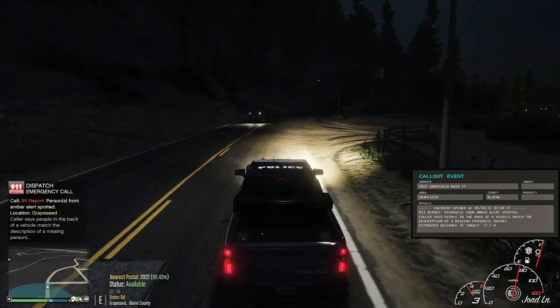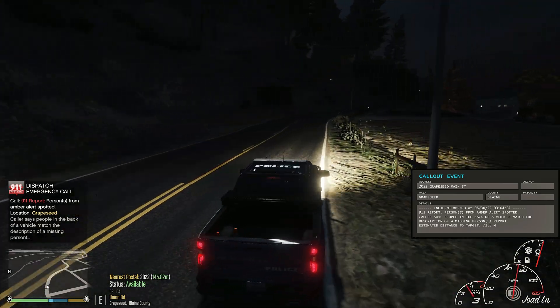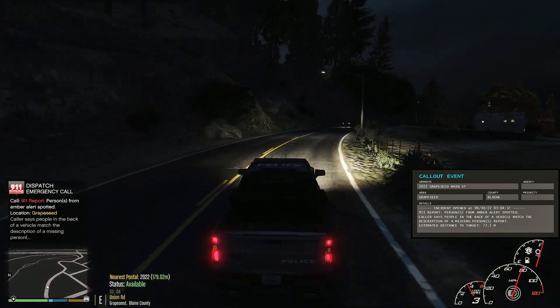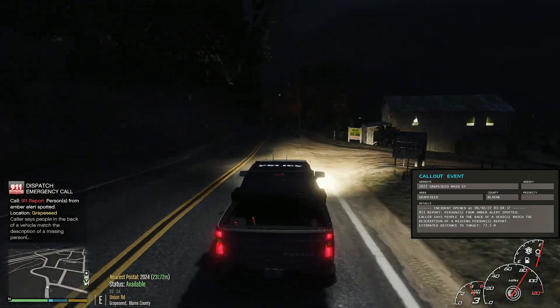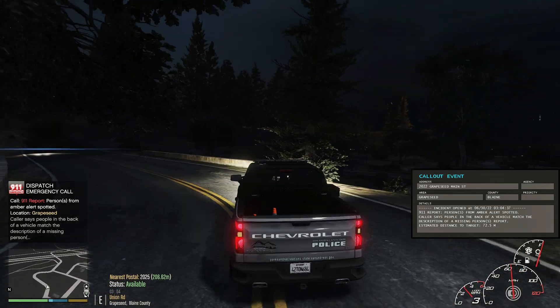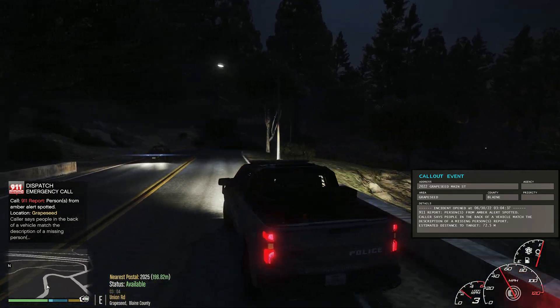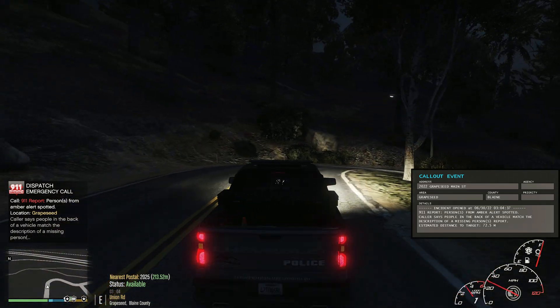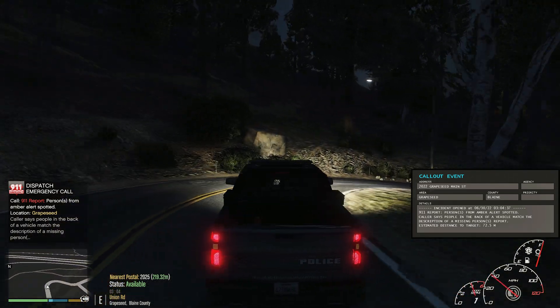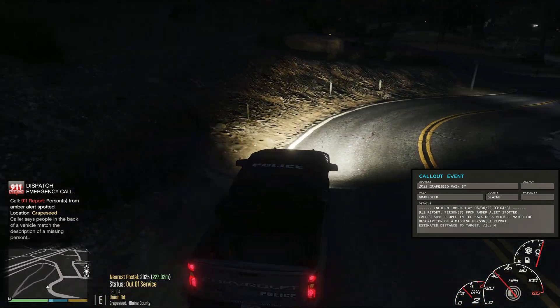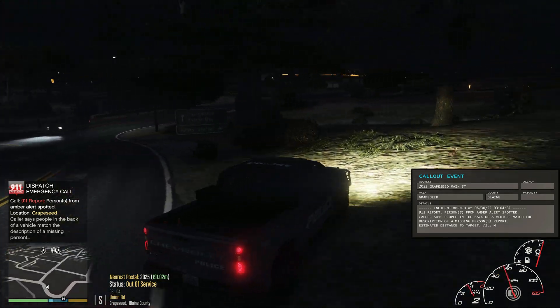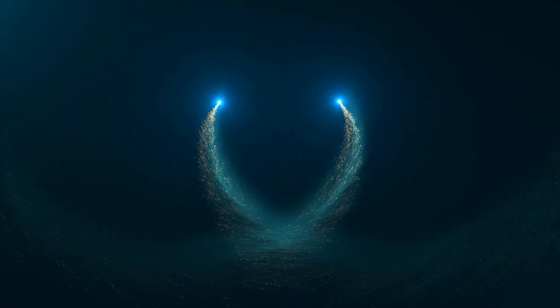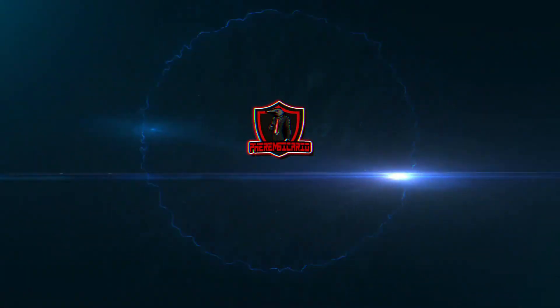We have a person with a firearm, a suspect resisting arrest on Grapeseed Main Street. Adam 13, I'm going to be heading home for the night. Roger, 1 Adam 13.